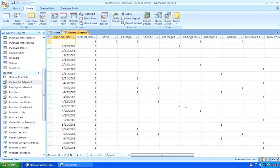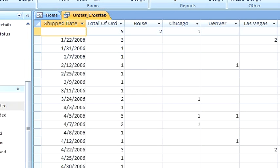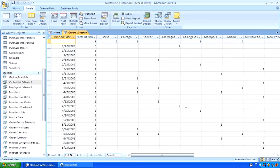Here's the result. It's a matrix which has, down the left, all the values of ship date. Across the top, all the values of ship city. And in the intersection, the count of the number of records which have the combination of the row and column values.